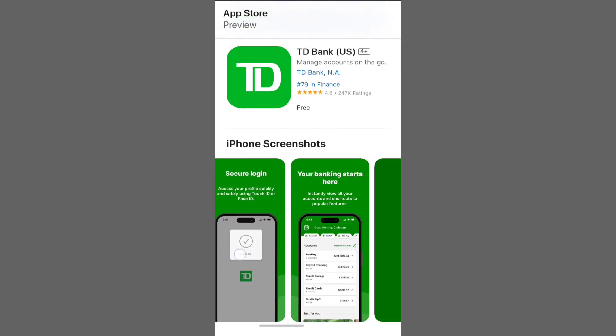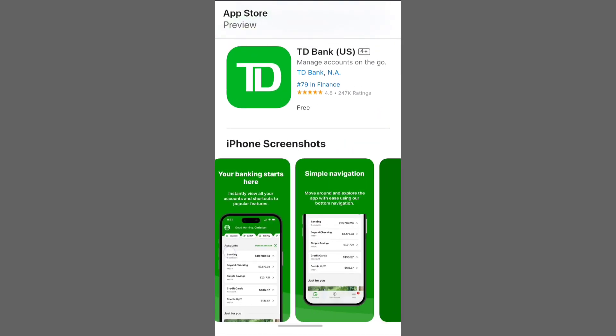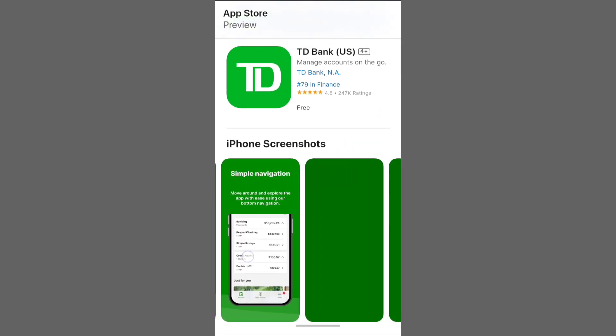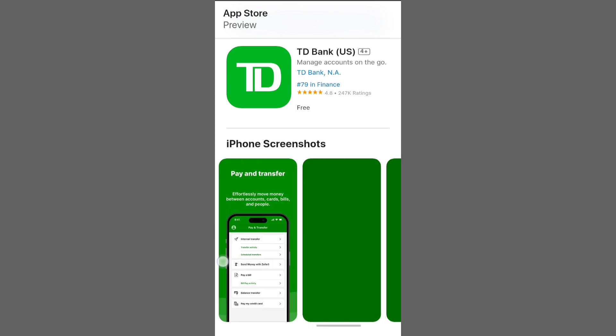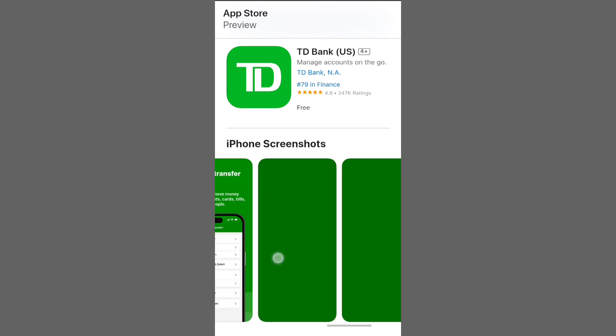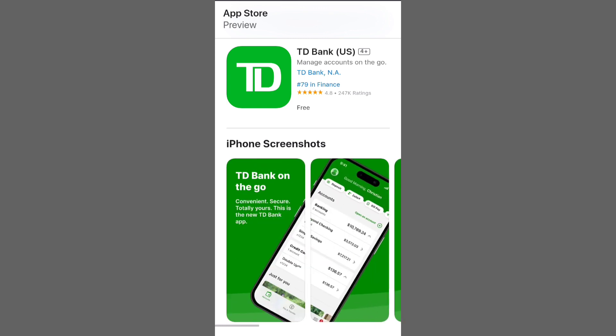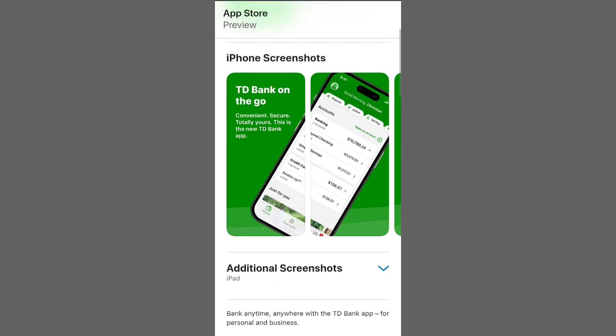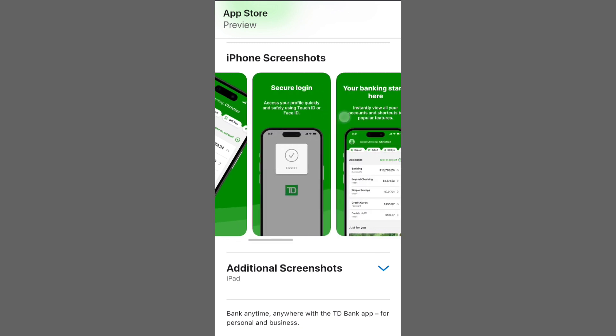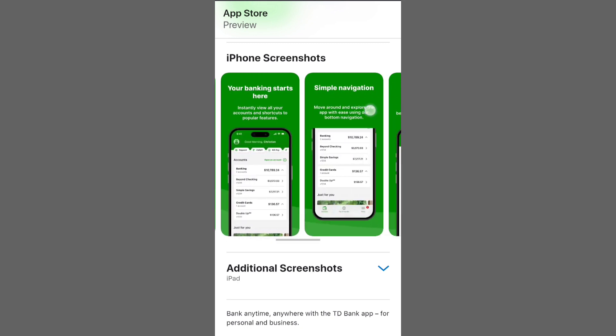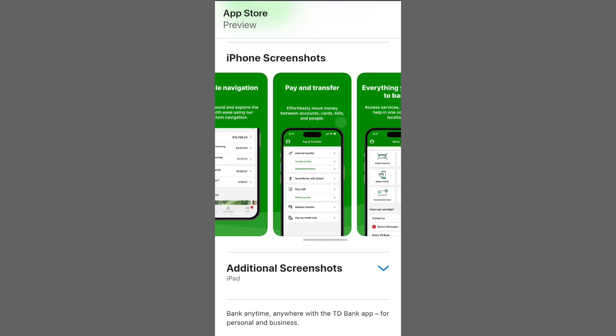Begin by visiting the App Store for iOS or Google Play Store on Android. Search for TD or TD Bank. Then download the official TD app and install it on your device.